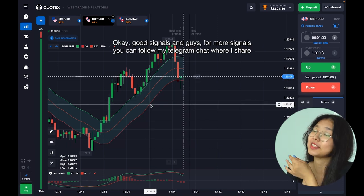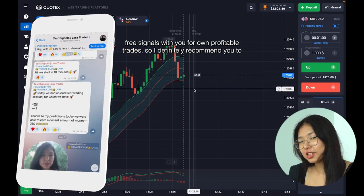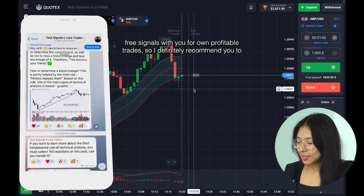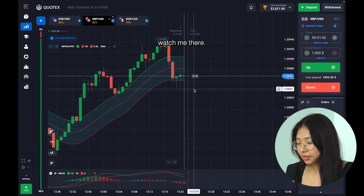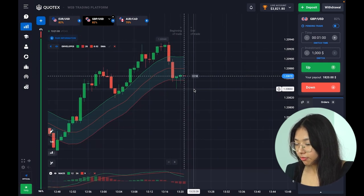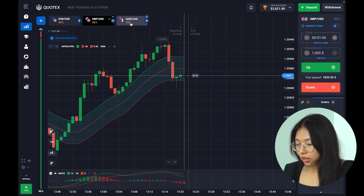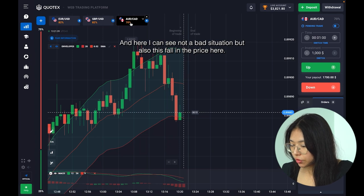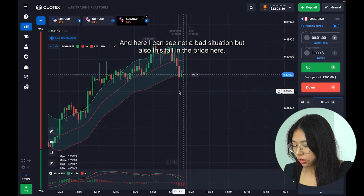Good signals! And guys, for more signals you can follow my Telegram chat where I share free signals for profitable trades — I definitely recommend to watch me there. We can continue — let's go to the third currency pair.